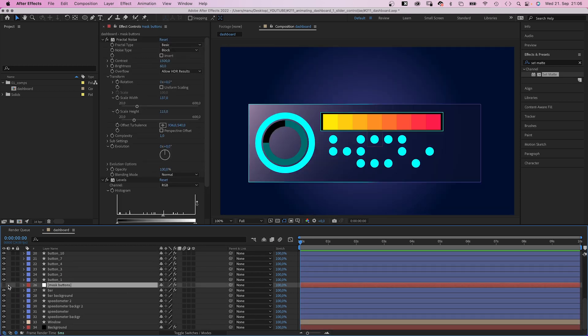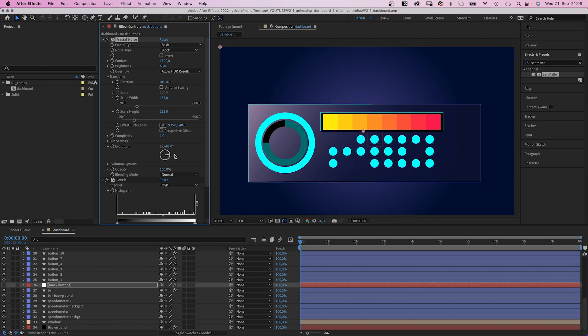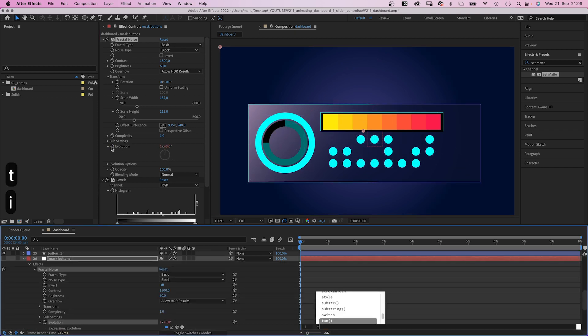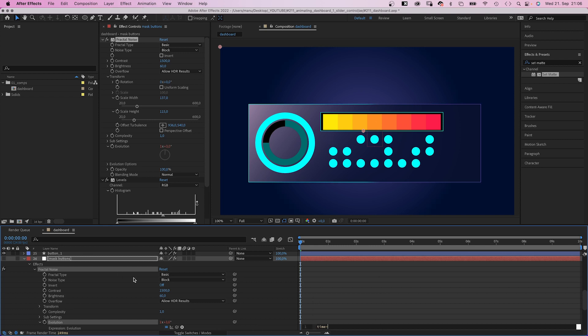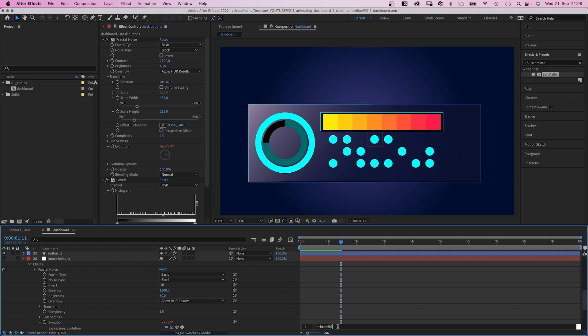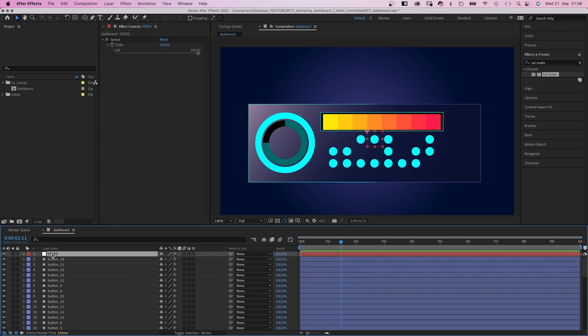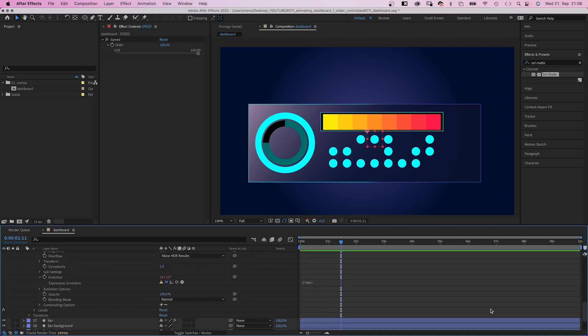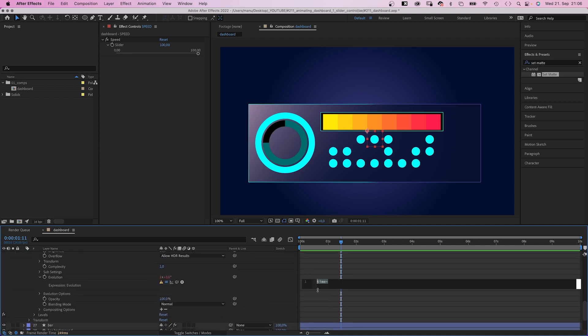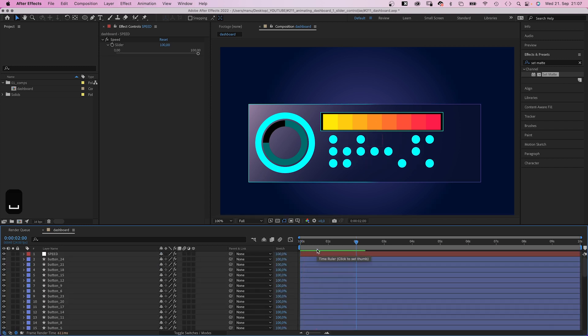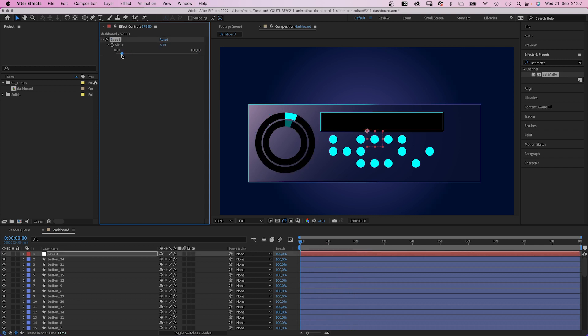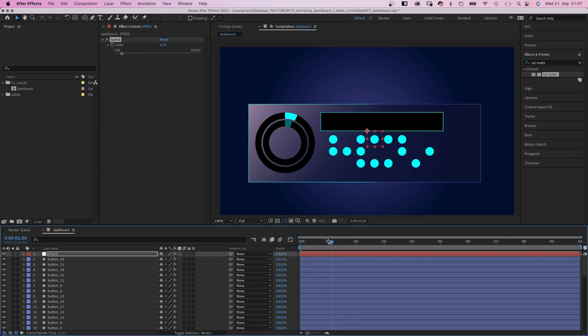Then we animate the evolution again. Add an expression. Then add time asterisk. We could add a value like 50, meaning the value changes 50 degrees per second. Or we link it to the slider control and multiply the result by 3 to increase the value. The speed of the buttons animation changes with the overall speed. This is fast. And very slow. Awesome.